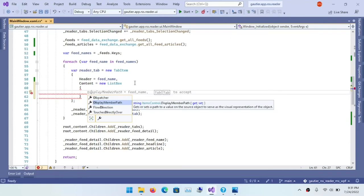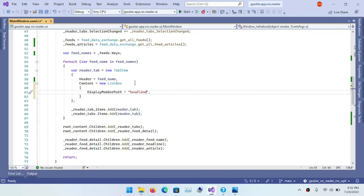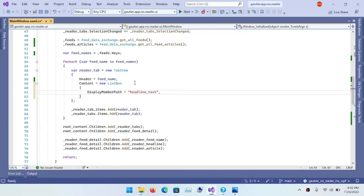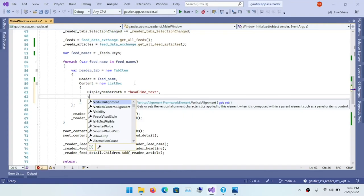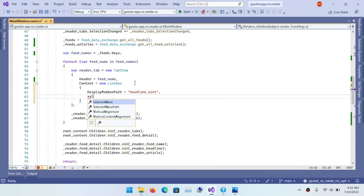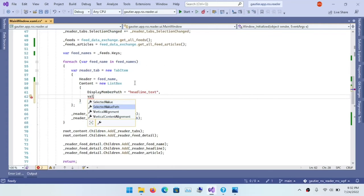So the list box is what you would classify as an item source control. And using the WPF system, there's a thing called dependency properties.